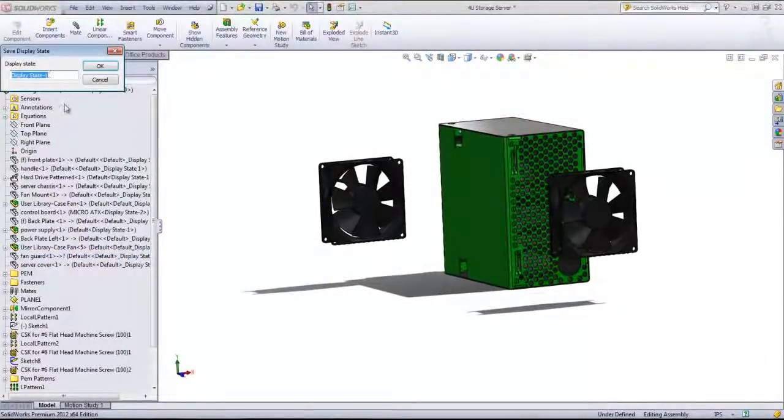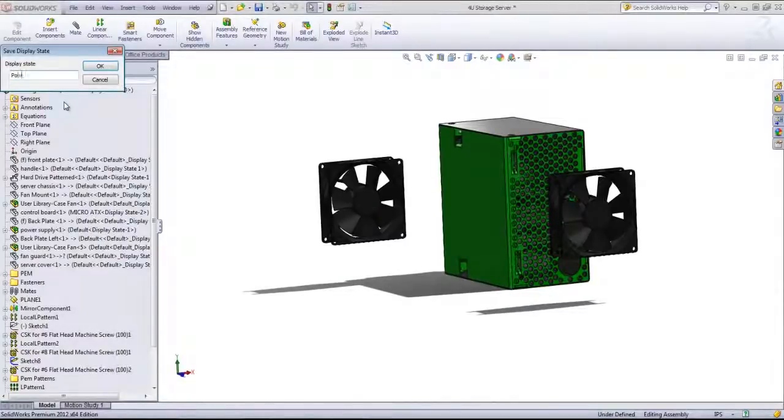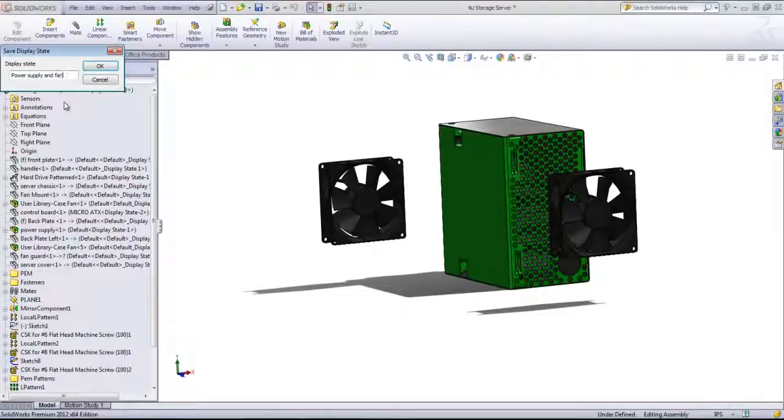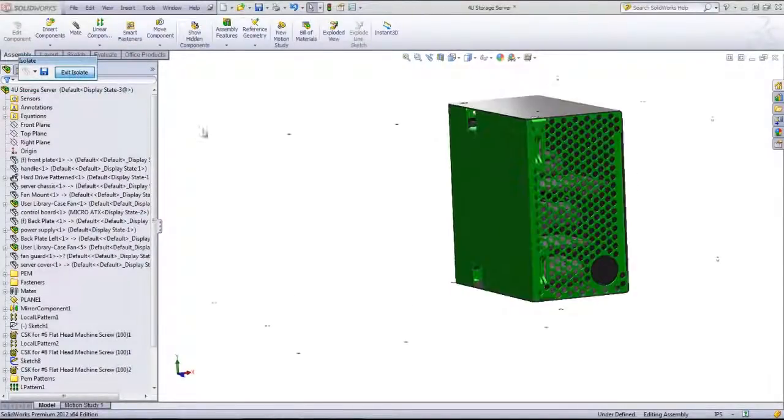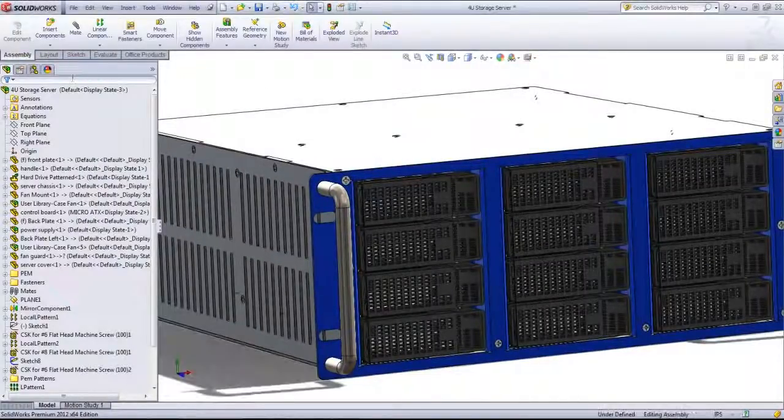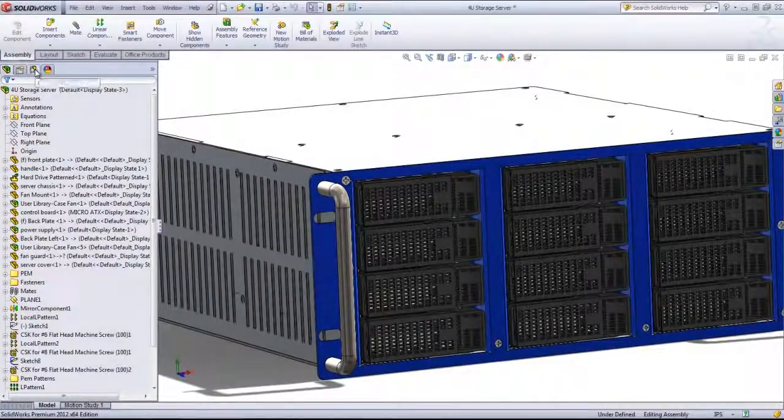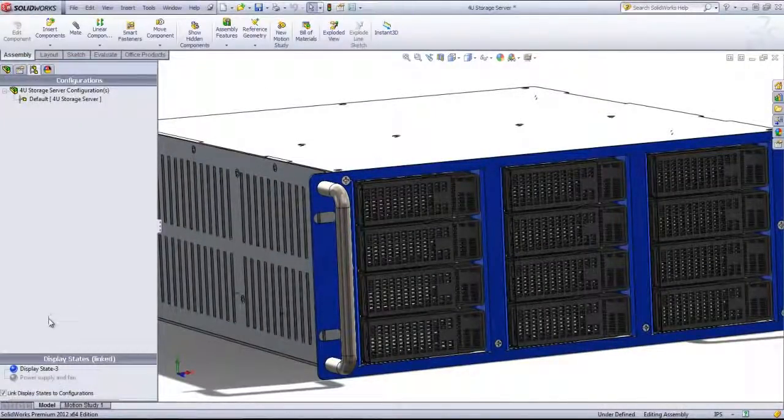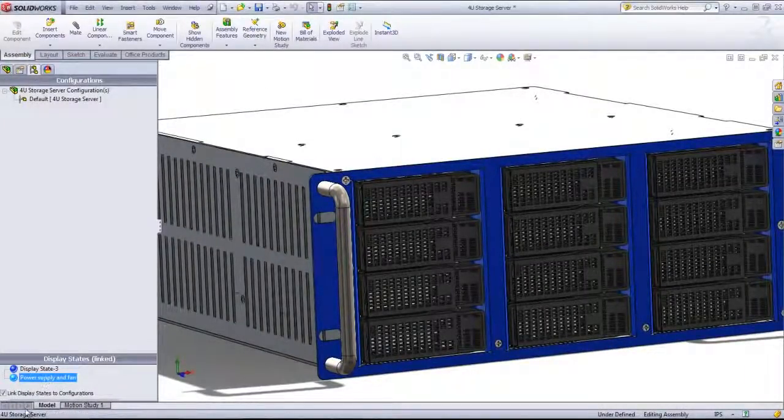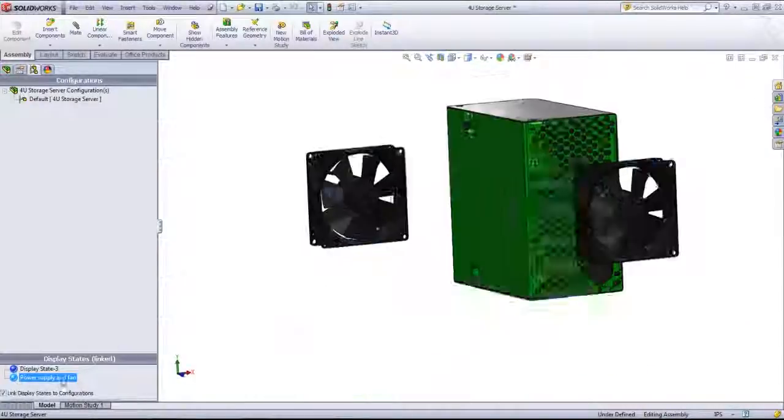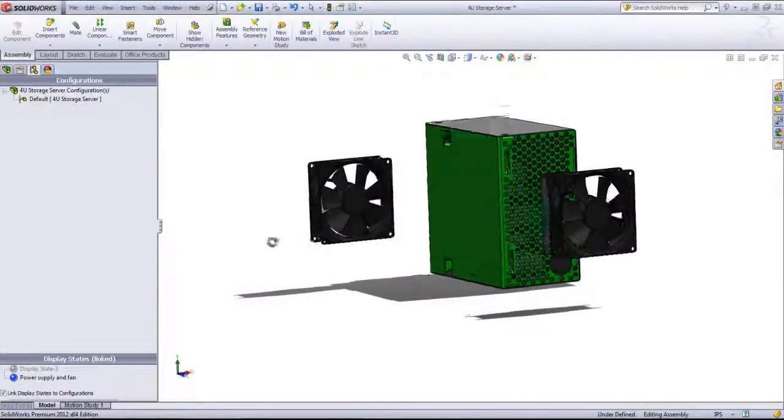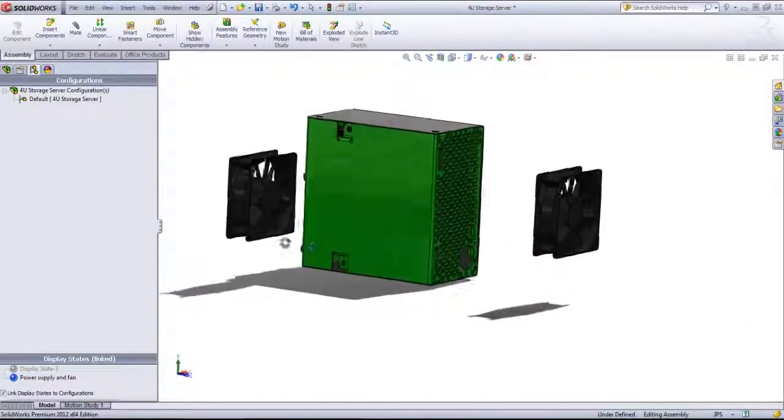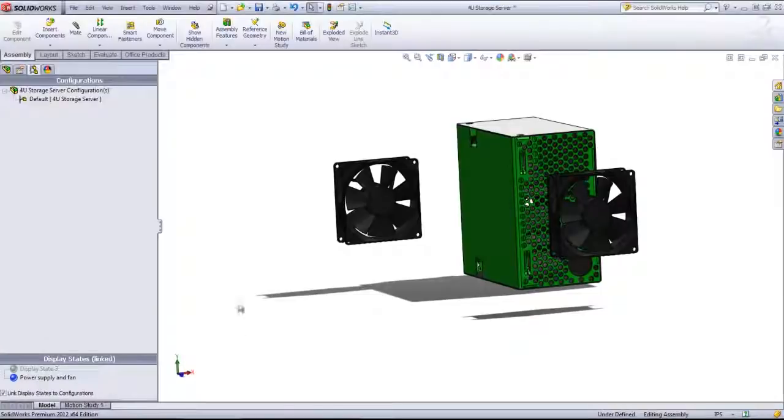If I do save this out, I'll call this power supply and fan. And once I exit that isolate, if I come into the configurations tab and choose that power supply and fan display state, it'll go right into that.